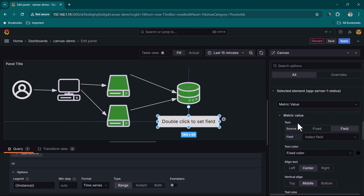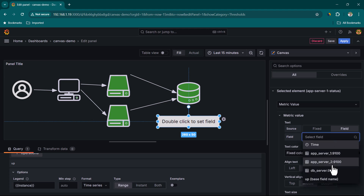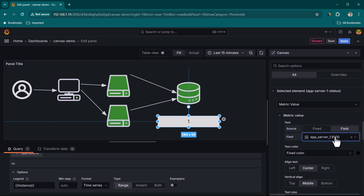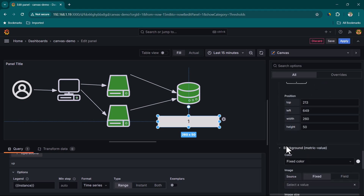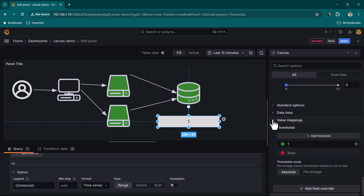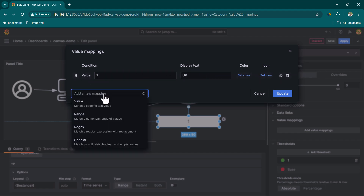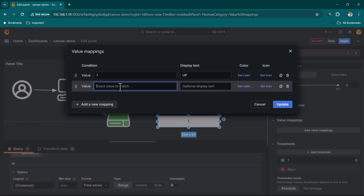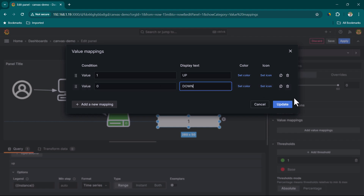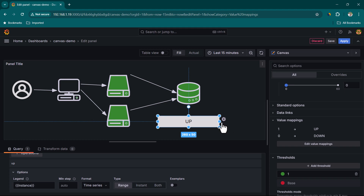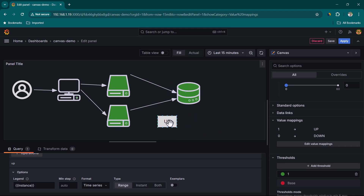Once the field is selected, it shows a value of 1 because the server is currently up. To show 'Up' or 'Down' instead of 1 or 0, scroll down and add value mappings: if value is 1, show 'Up'; if value is 0, show 'Down'. Click Update and the element now displays 'Up' or 'Down'.